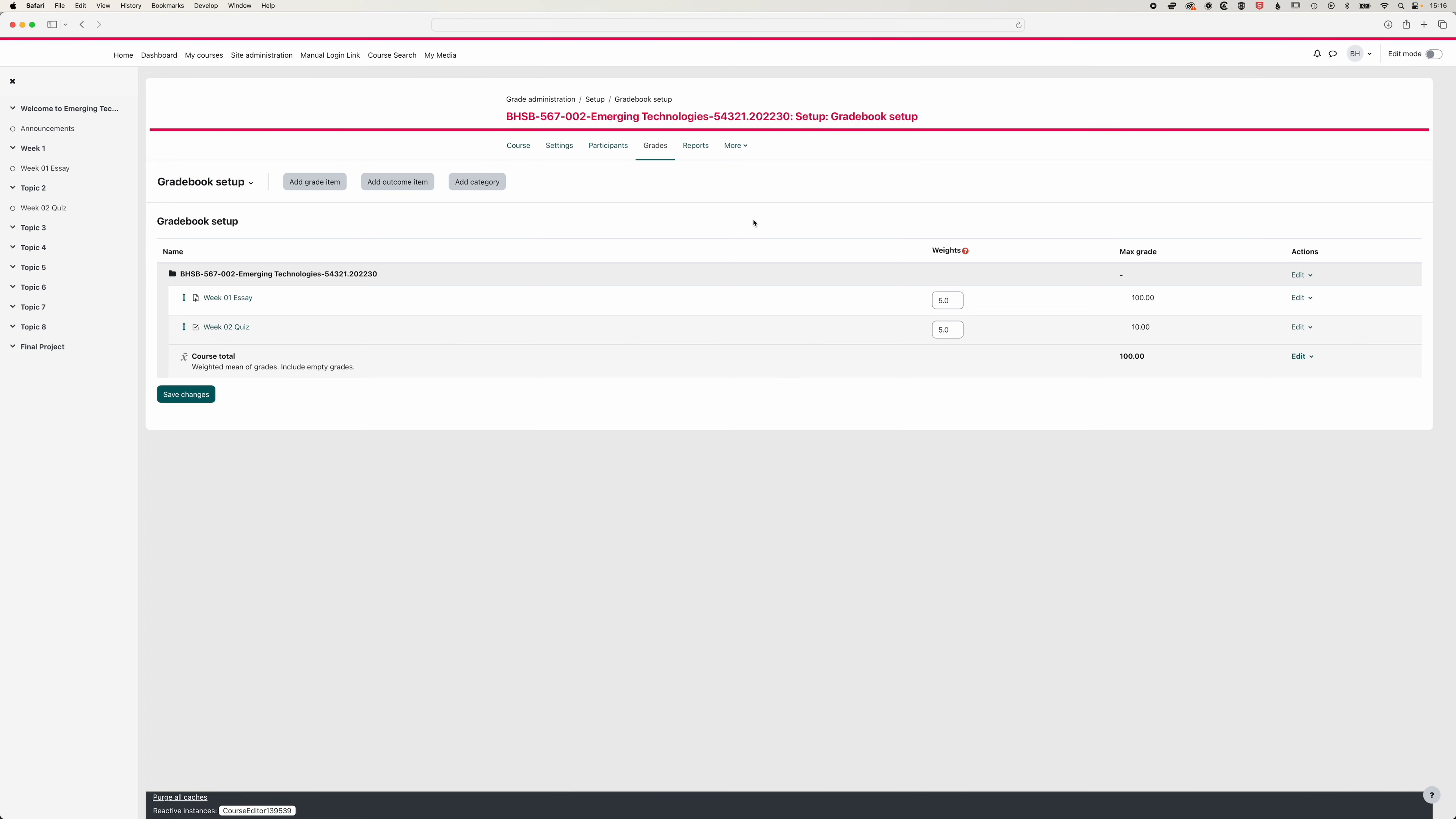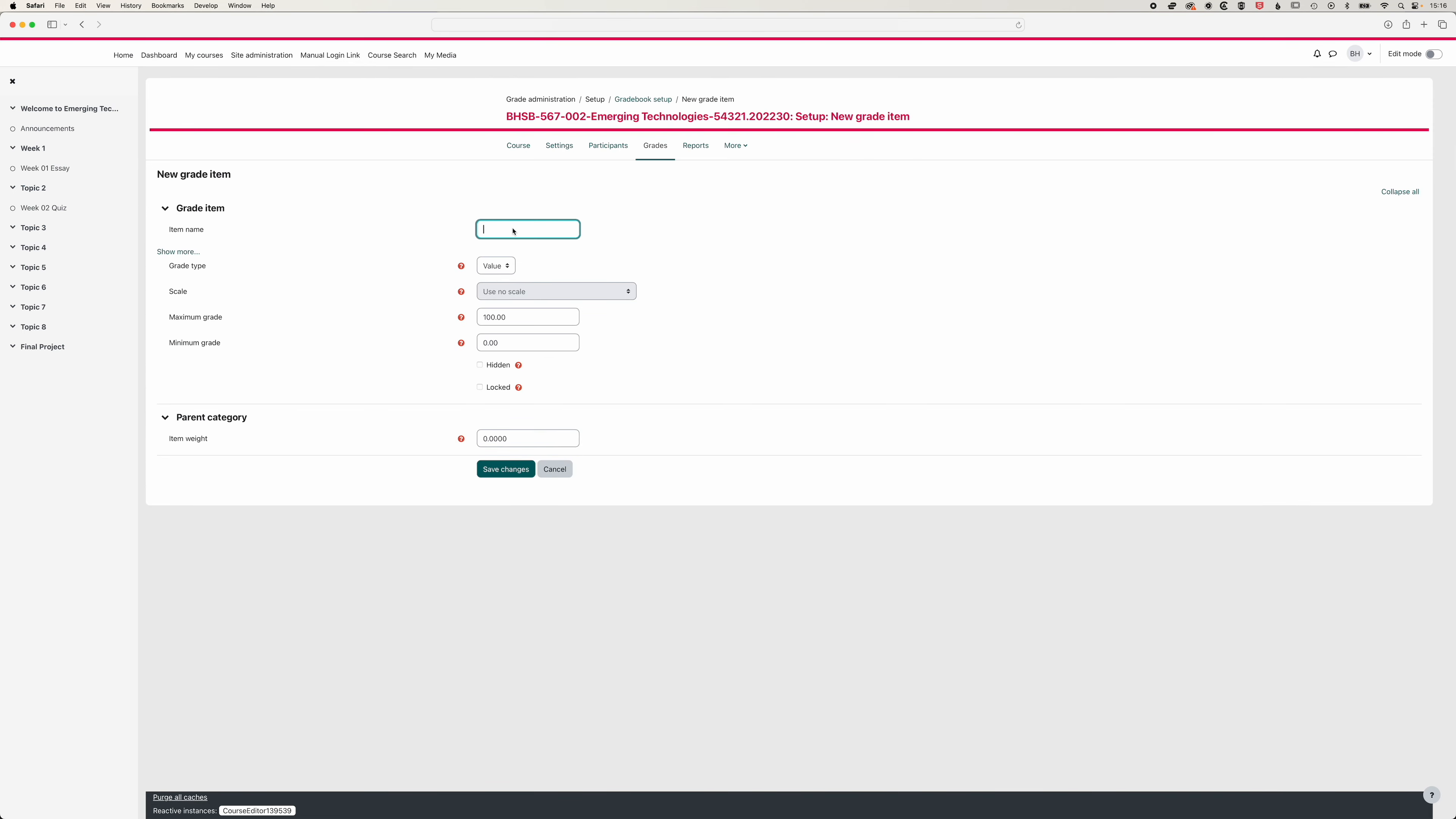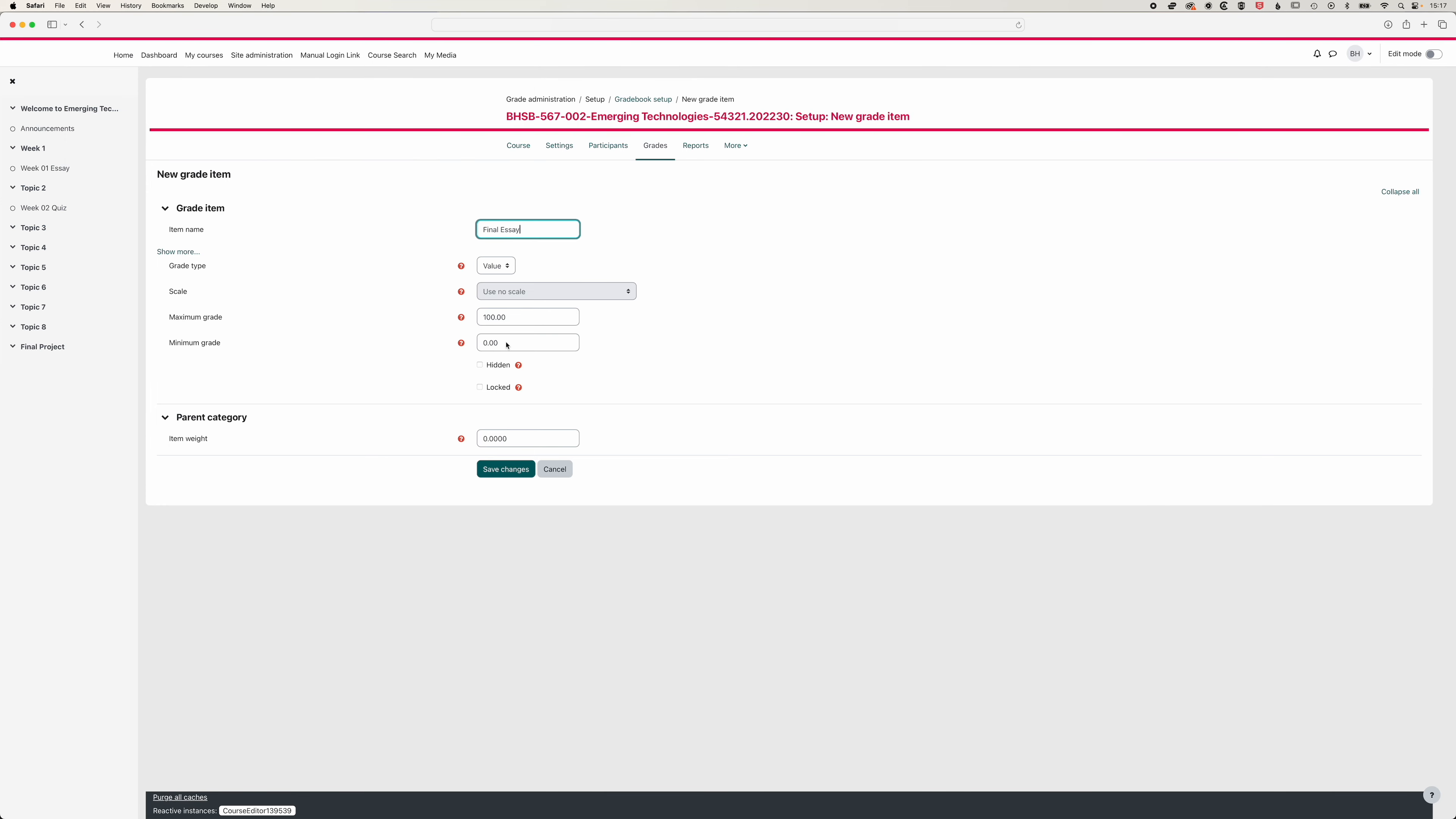Now you might not always have online submissions, you may just have work that is submitted in class, where you need to submit the grades directly into Moodle. So for that, we can use the add a grade item option here within the Moodle grade book. So we'll call this final essay. And we'll have a maximum grade of 100. This doesn't matter actually in terms of the final weighting of that grade, but we'll save the changes.